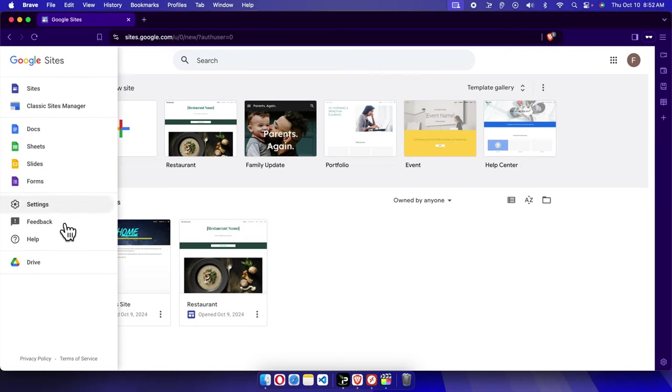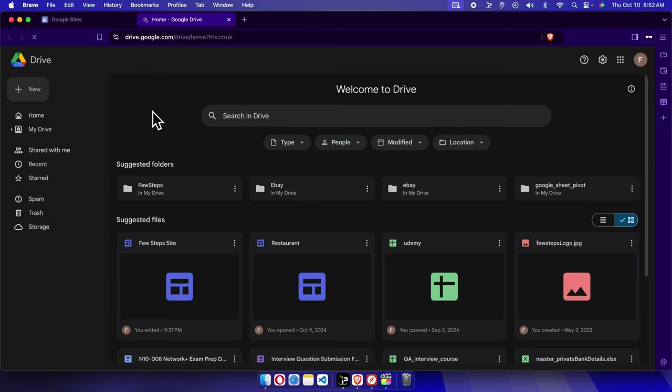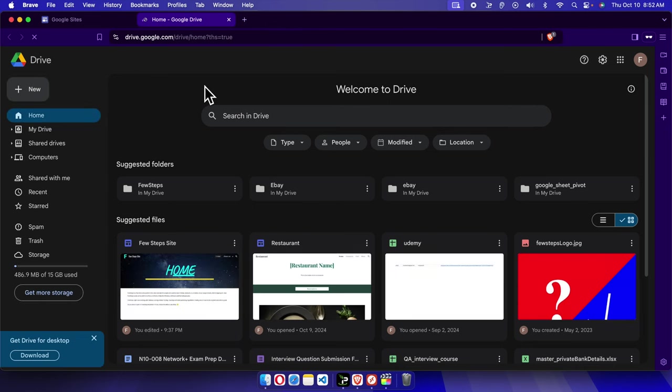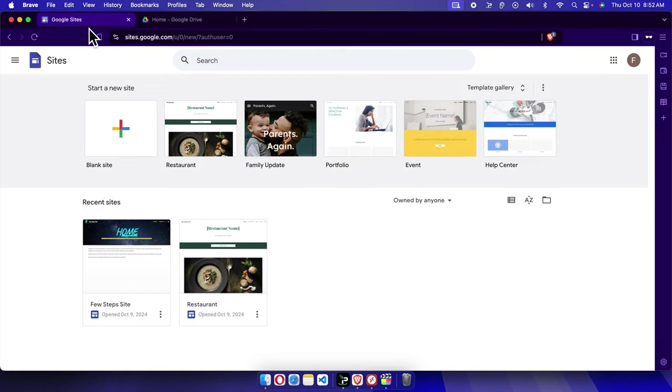And then it will bring this type of menus. From here we have to choose only Drive. I'm going to click Drive and that Google Drive will be opened. Now I told you that we need to recover the deleted site, right?